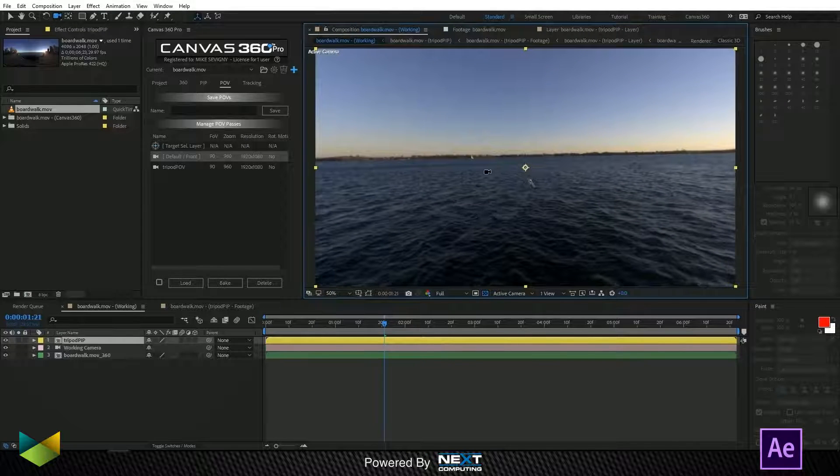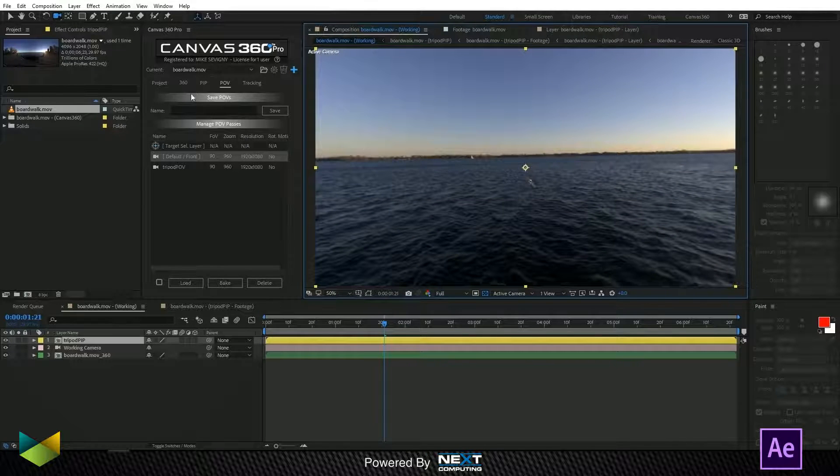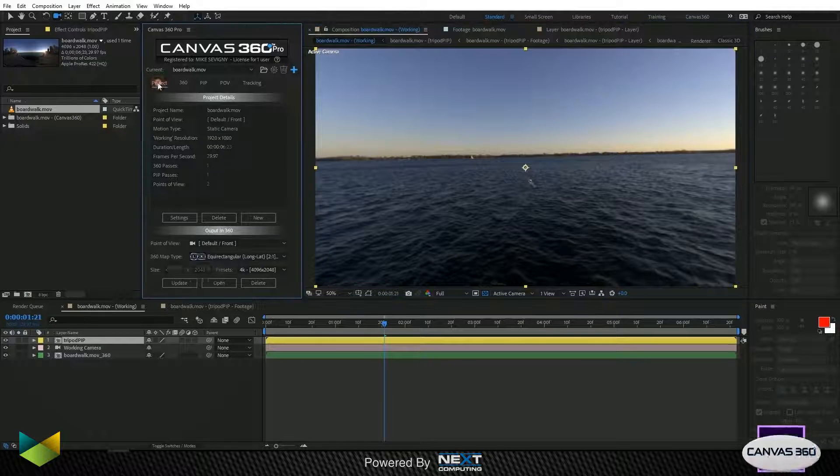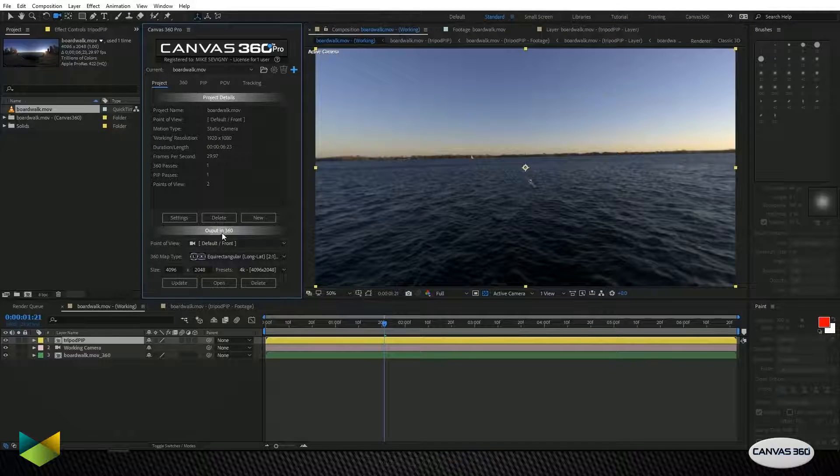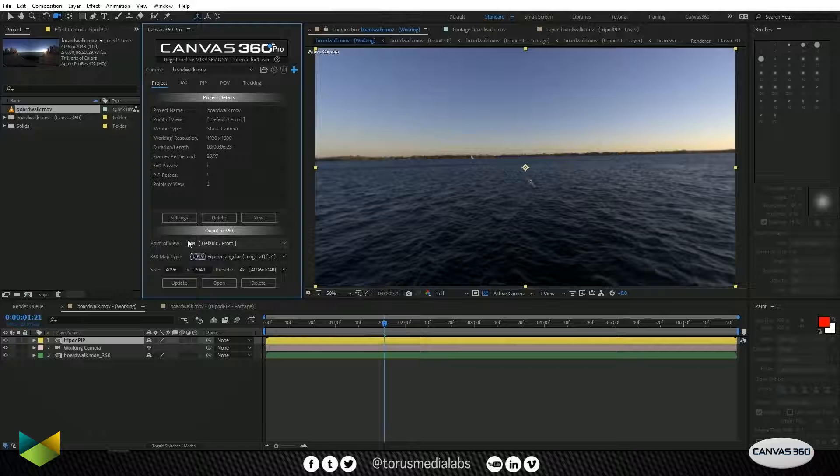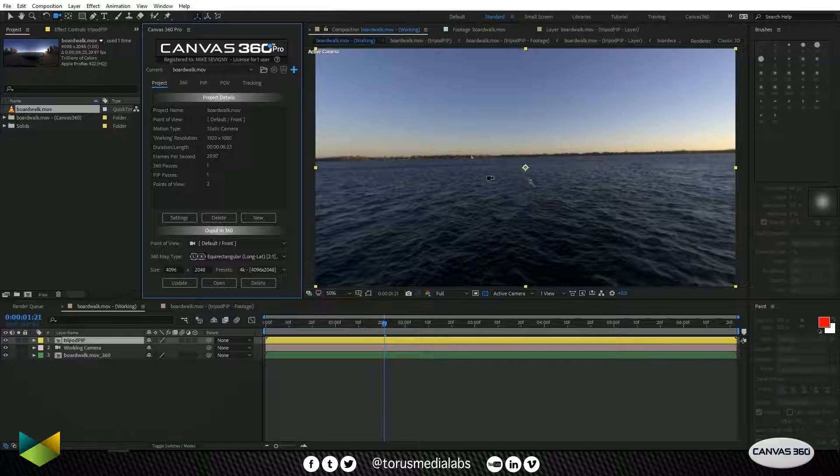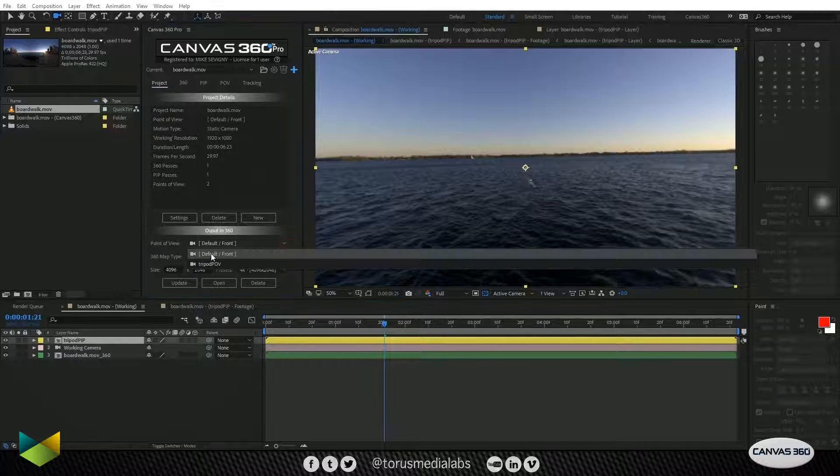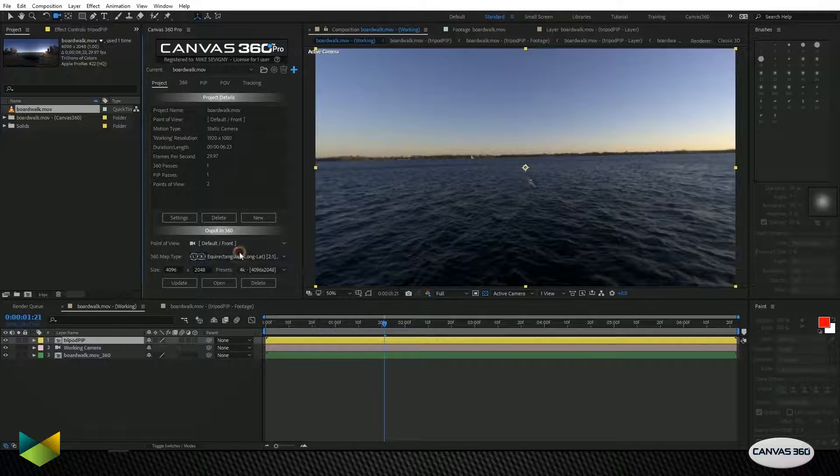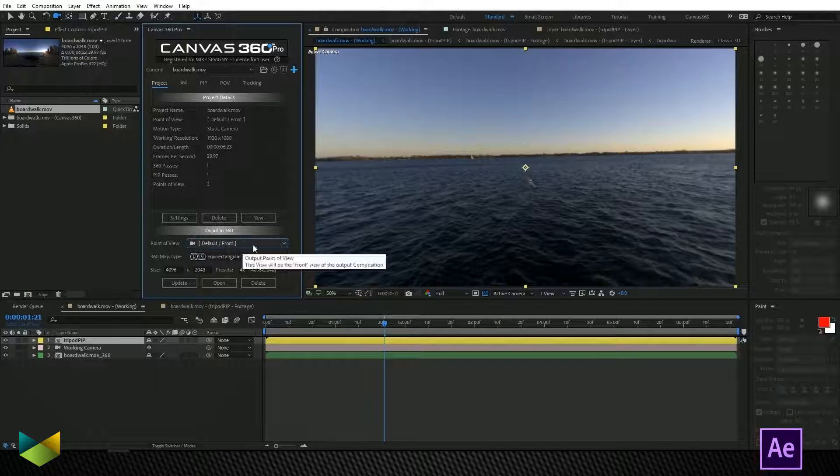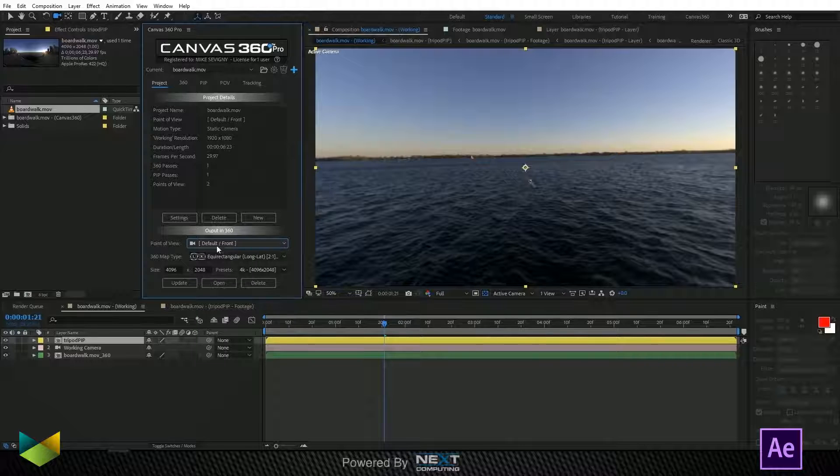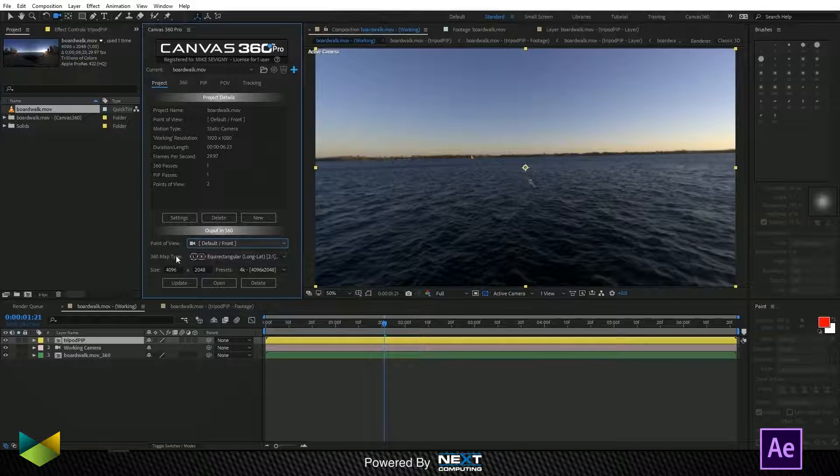Now we want to output this composition. So I'm going to go to my project tab. And under the output in 360, I'm going to choose the point of view that I want to be my front view of the media that I'm about to output, which will be our default front. So we want to maintain the same front view as we had in our original footage.